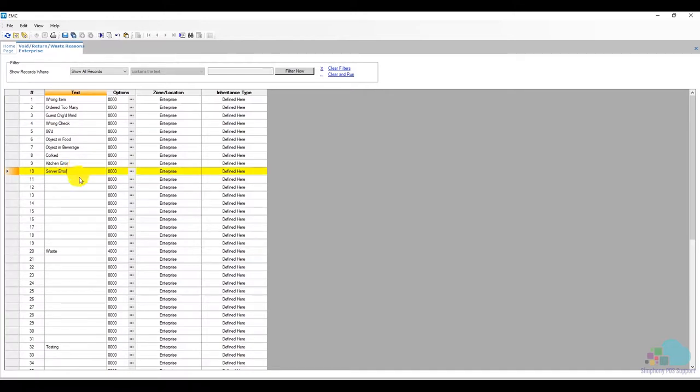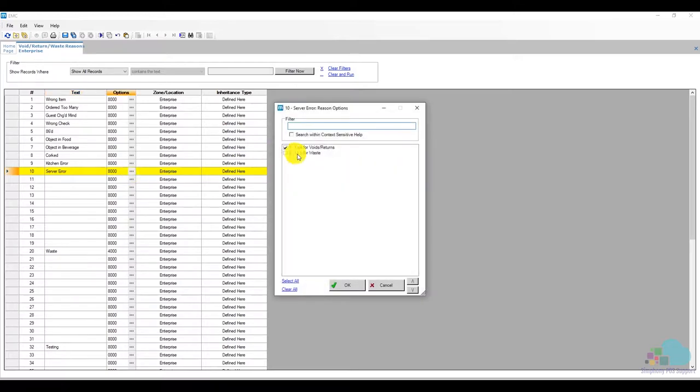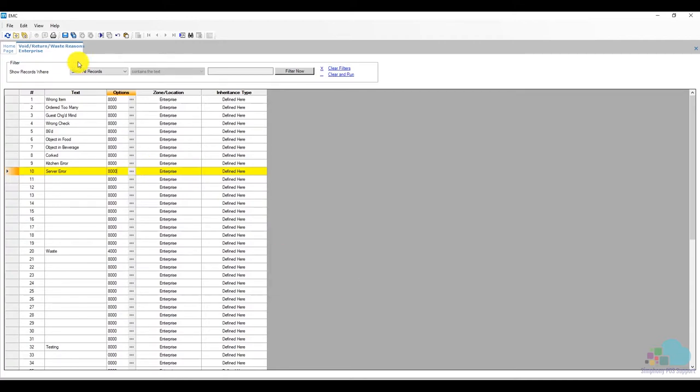Now in order to identify if this is going to be a void return reason code or a waste reason code I have to check the option bits here right next to it. So I'm going to click on the ellipsis here and you can mark it to be used for void or returns or you can use it for waste. Since we don't use waste I just have option number one checked and next I'm going to save.